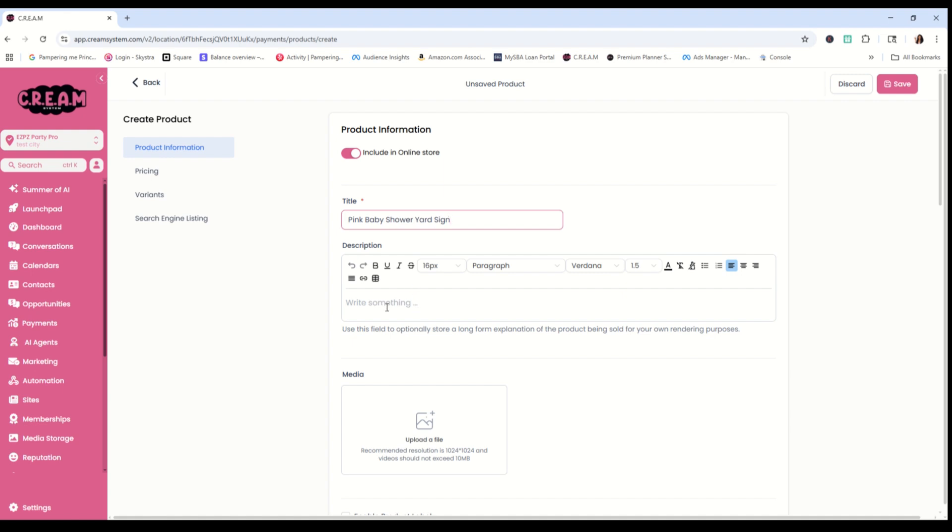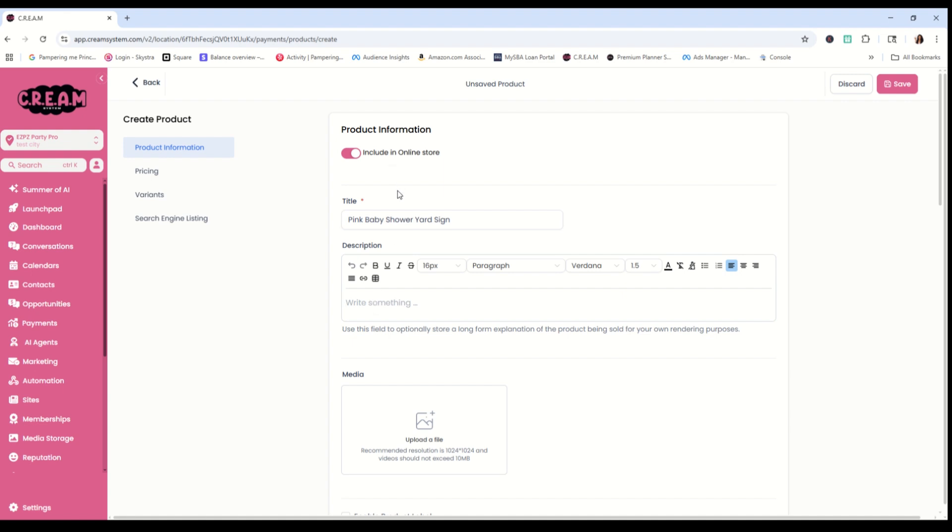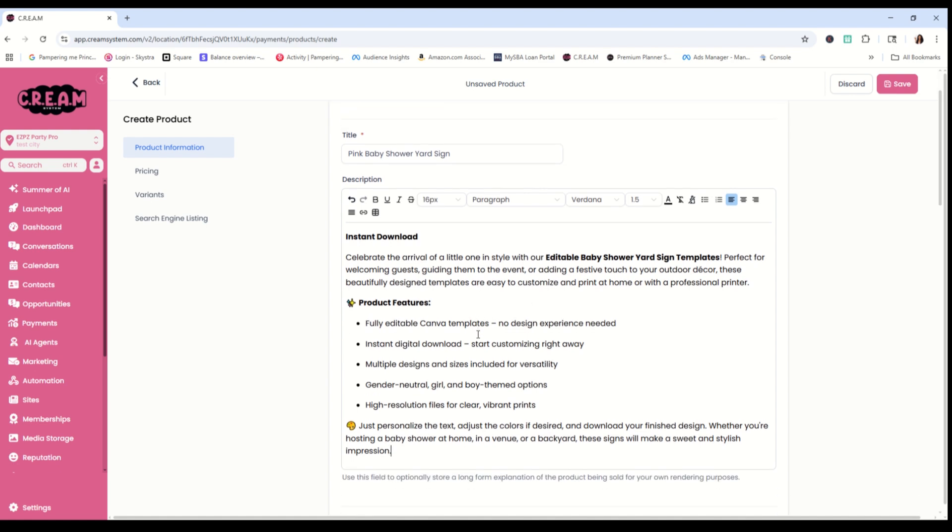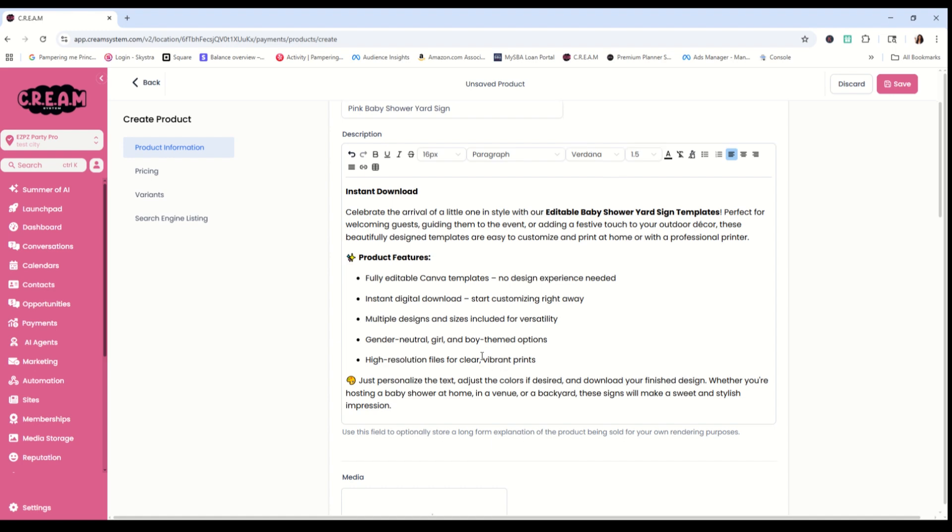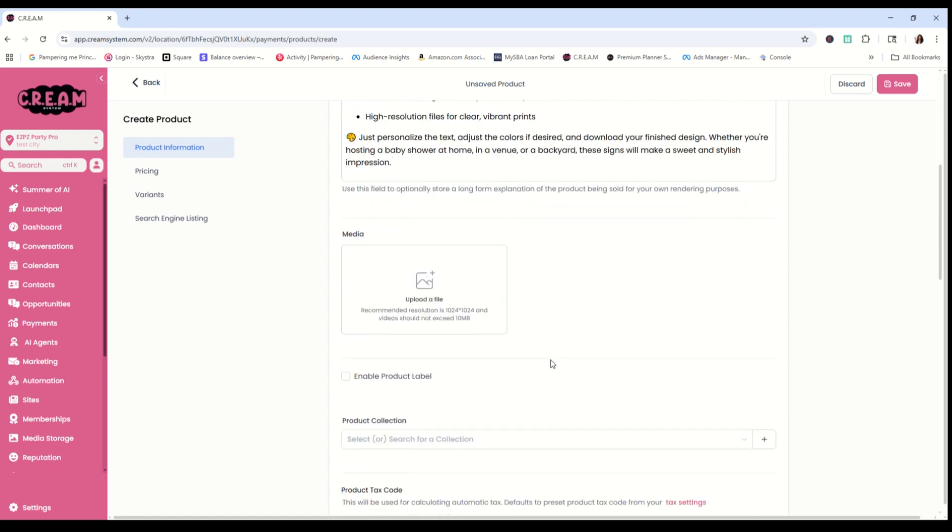And I went to ChatGPT to do this. All I asked was for it to give me a product description for my yard signs that I am going to be selling on my digital store. And this is what it gave me. Make sure that you read it and make sure that it follows your guidelines for your business. Once you have that in there, we're on to the next step. We're going to go to media.